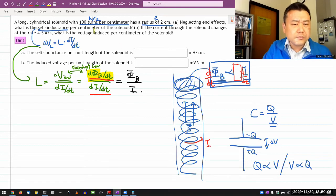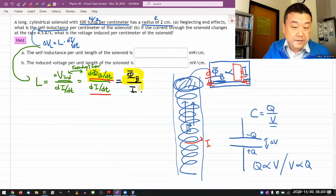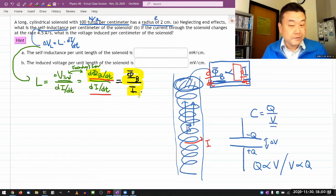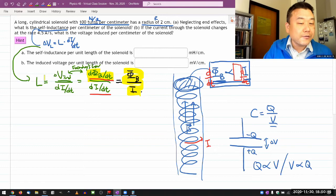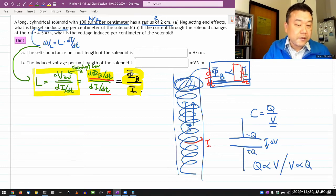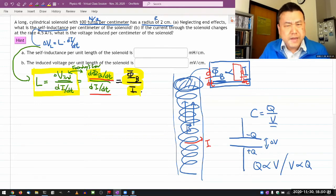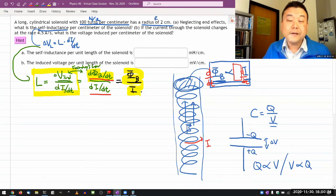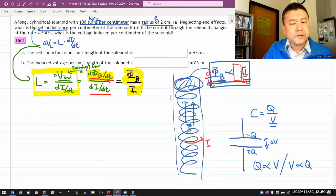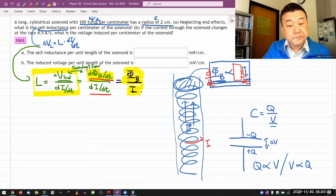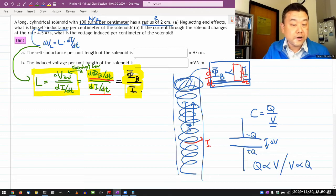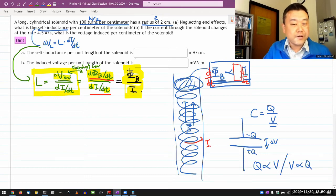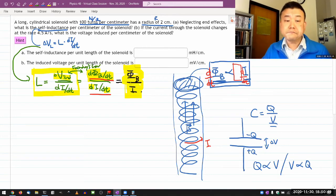Whether you divide the time derivative of flux by the time derivative of current, or do the mathematically simpler thing — take the flux itself and divide by current — it gives you the same answer. That's why your textbook tells you that inductance equals flux divided by current. If you just have to find the inductance and are given all the parameters to figure out the magnetic properties of the setup, this is the simpler formula. You don't need to go through unnecessary derivatives; just figure out magnetic flux divided by current.